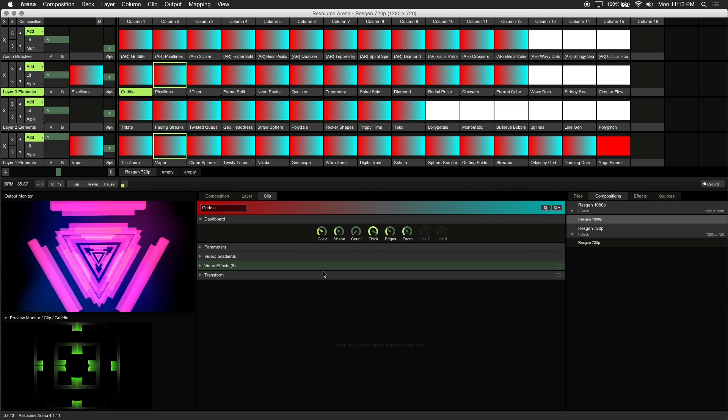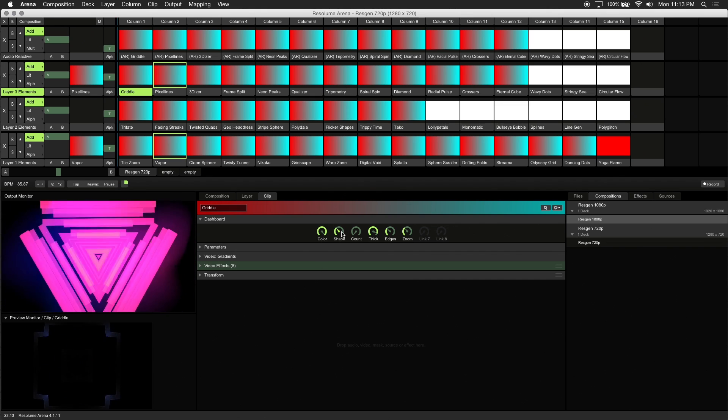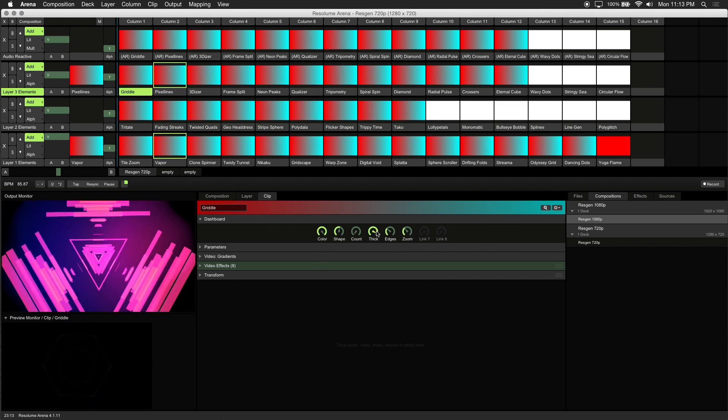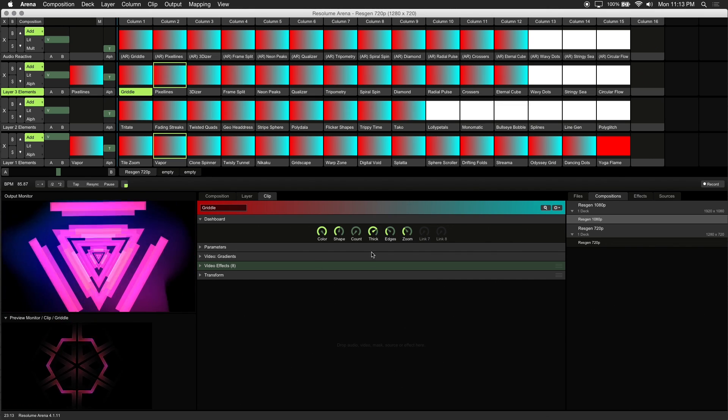For this visual, you can adjust color, shape, thickness, rotation, and more.